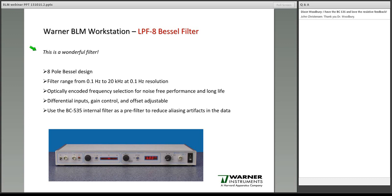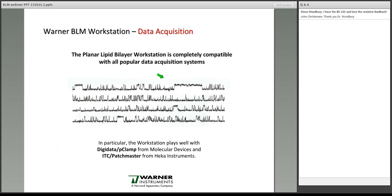Turning to a piece of equipment not included in the workstation but critical to the measurement: data acquisition. The planar lipid bilayer workstation plays very well with the Digidata pCLAMP system from Molecular Devices or the ITC PatchMaster system from HEKA Instruments. In fact, it is compatible with any data acquisition system available on the market. All of the electronics described are housed in the instrument rack.